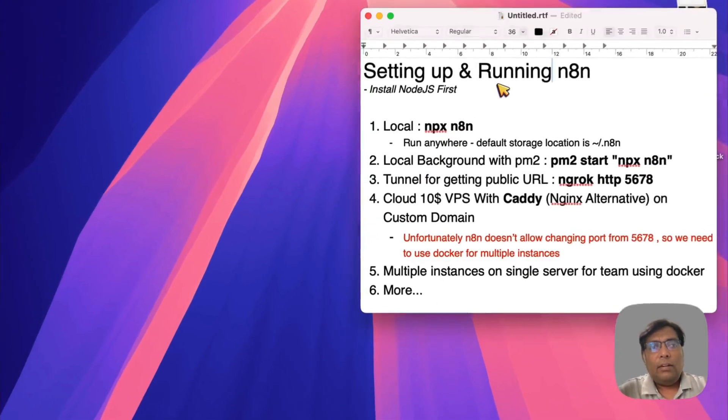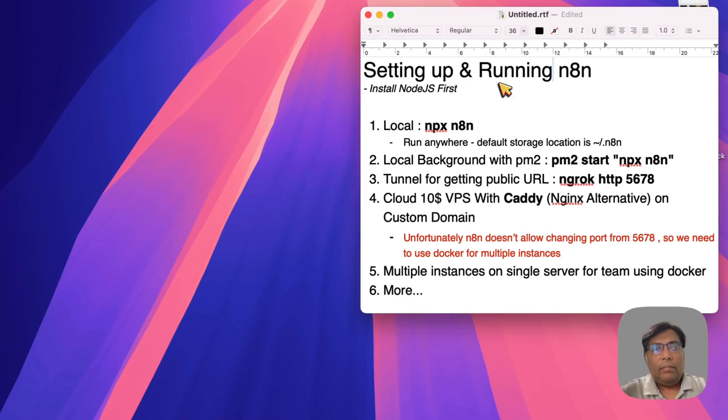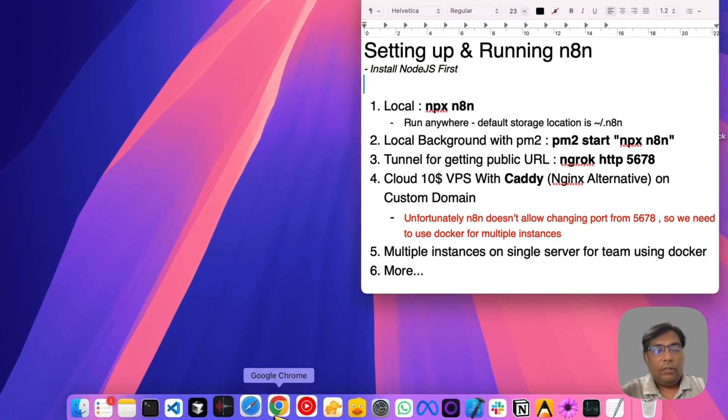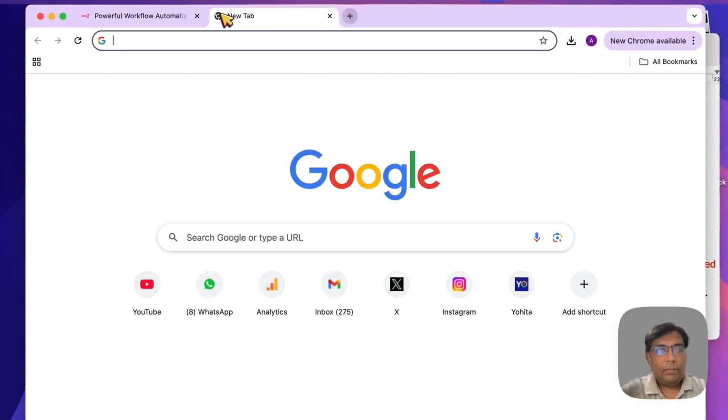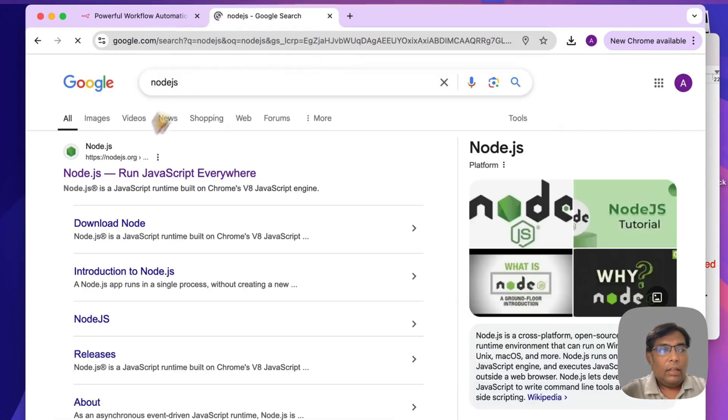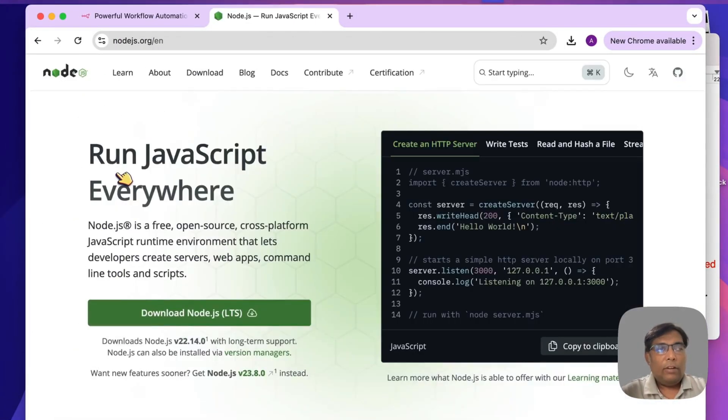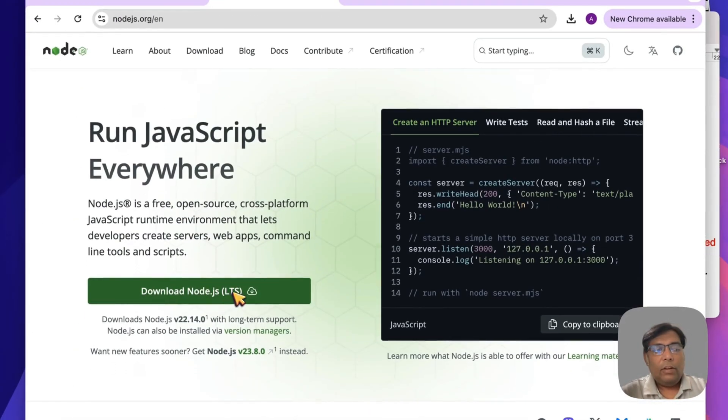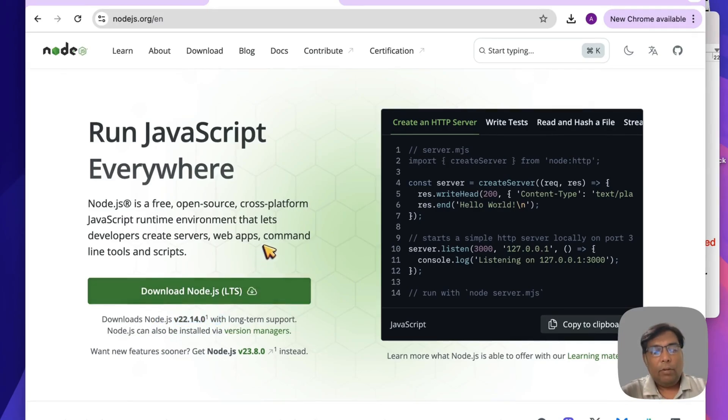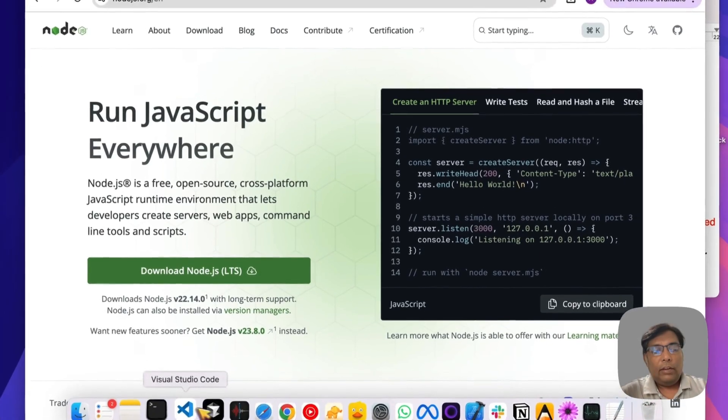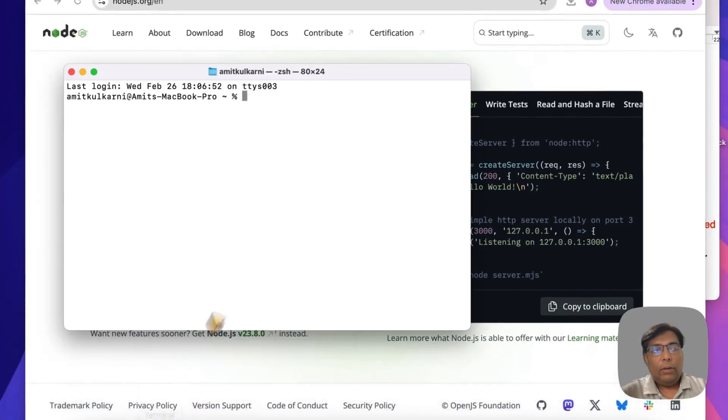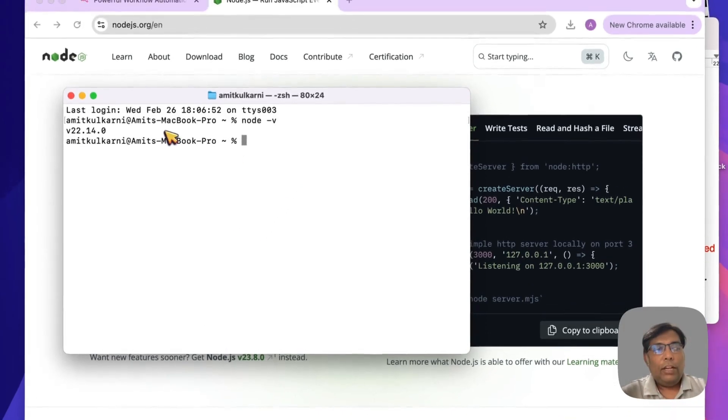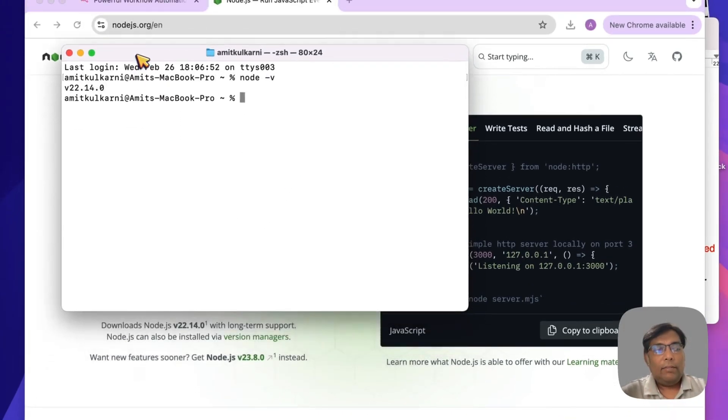Let's set up and run n8n. Before that, we need to install Node.js first. Simply go to the Node.js website. If you haven't installed it yet, just install the LTS version of Node.js as per your operating system. Once you're done installing it, simply open your terminal and run the command node -v. It should show the latest LTS version of Node.